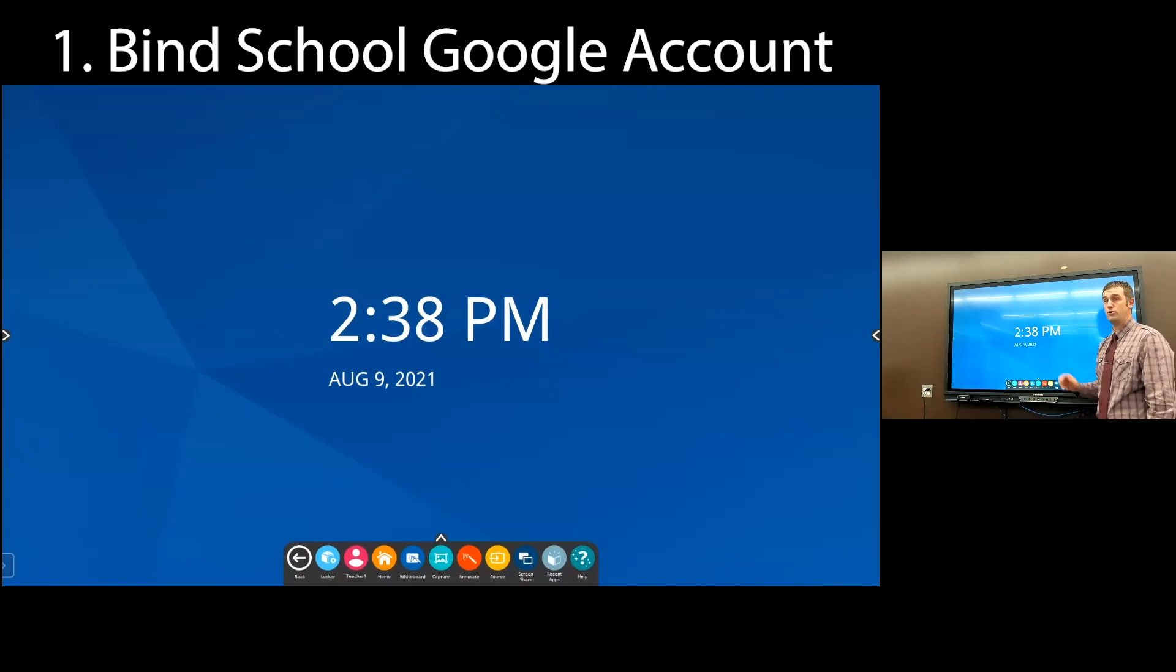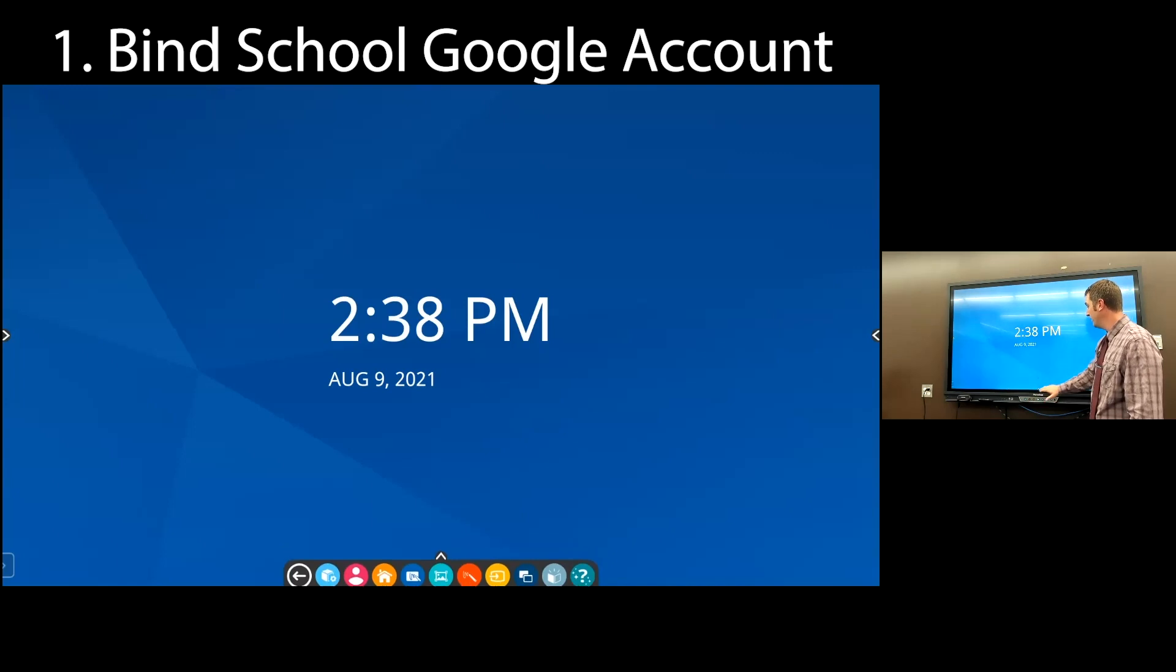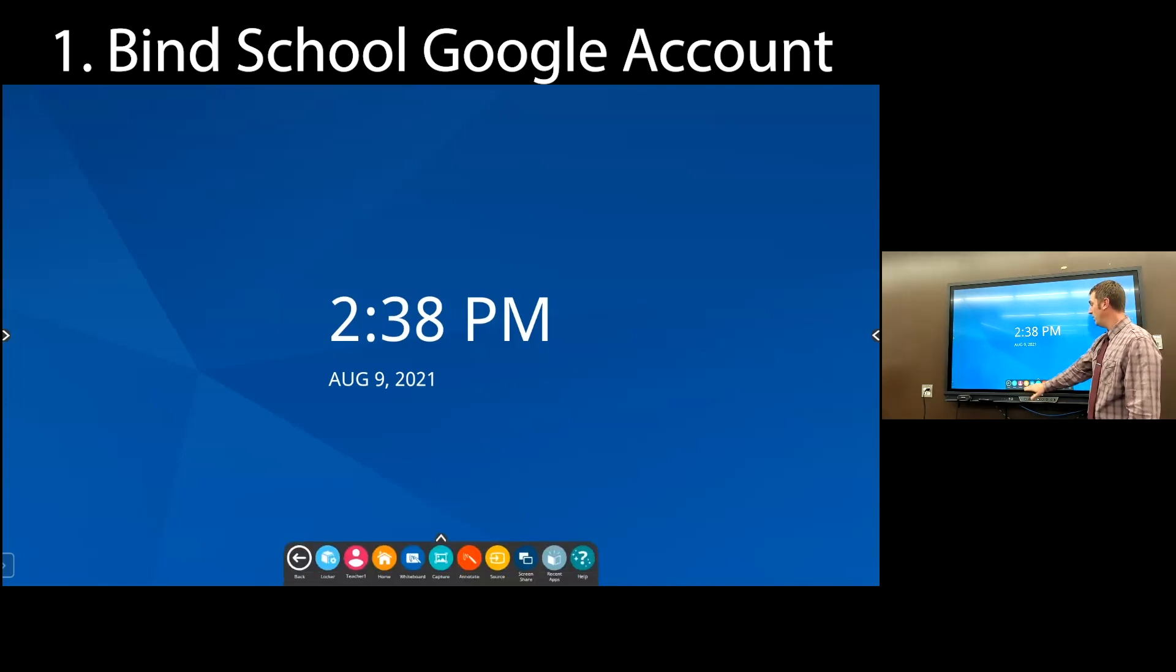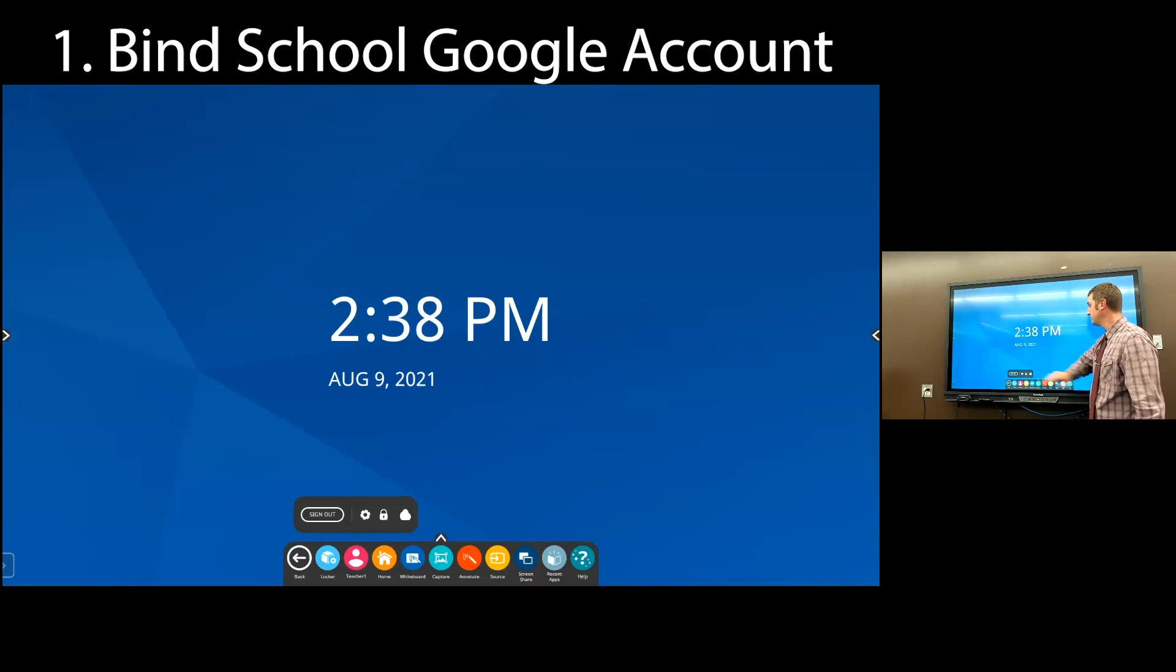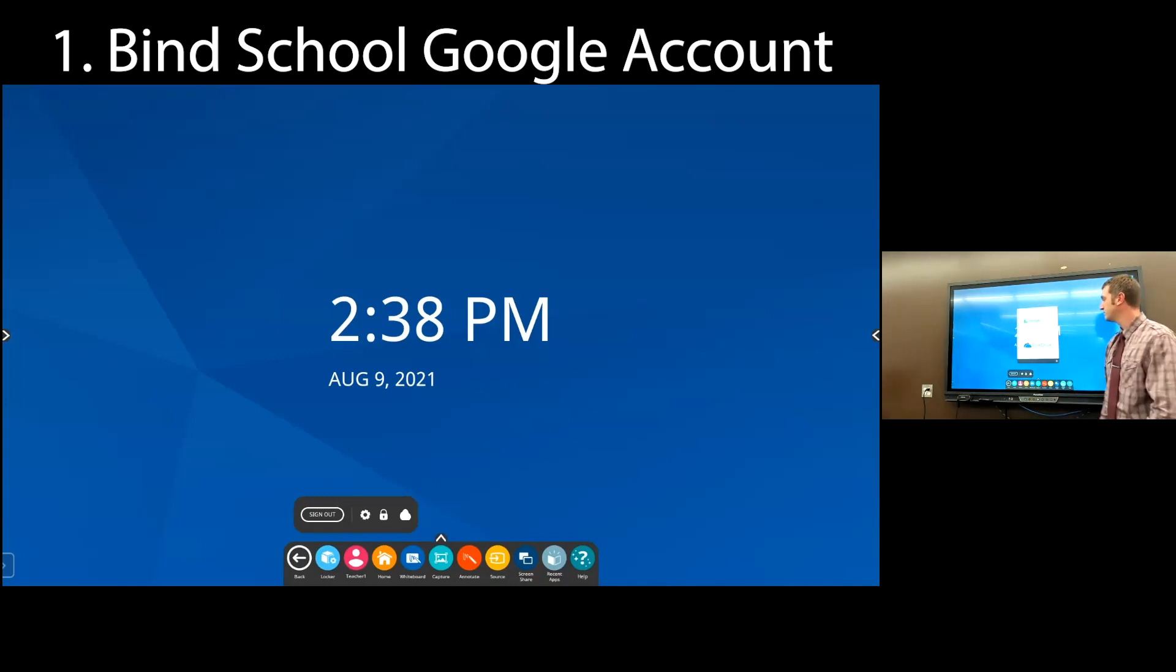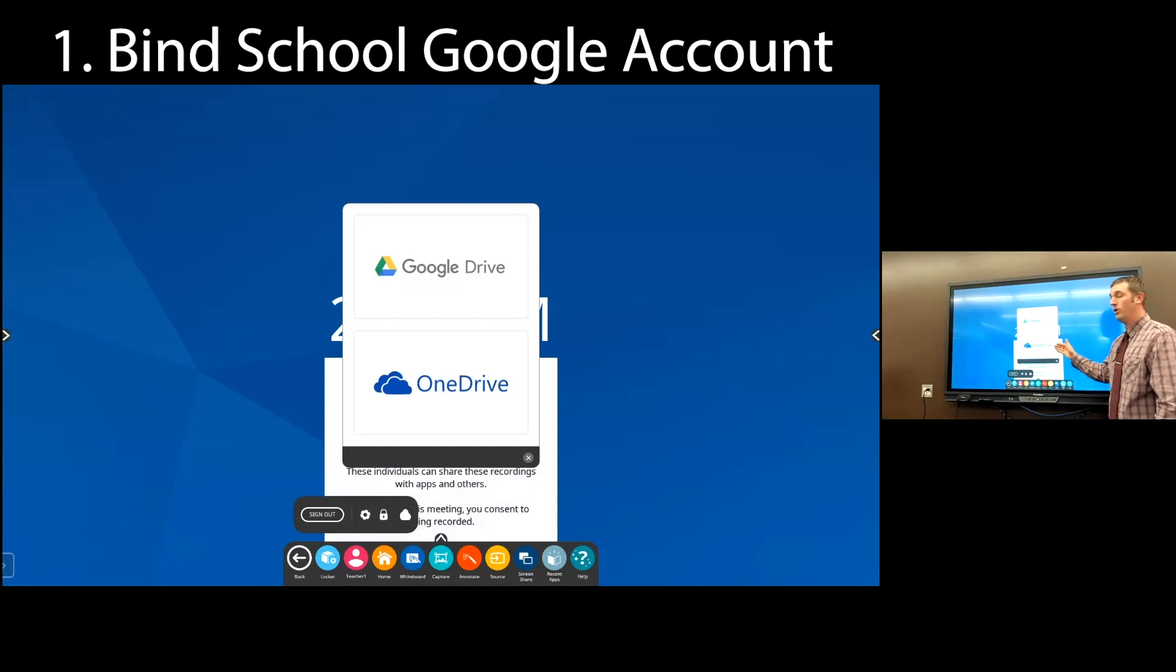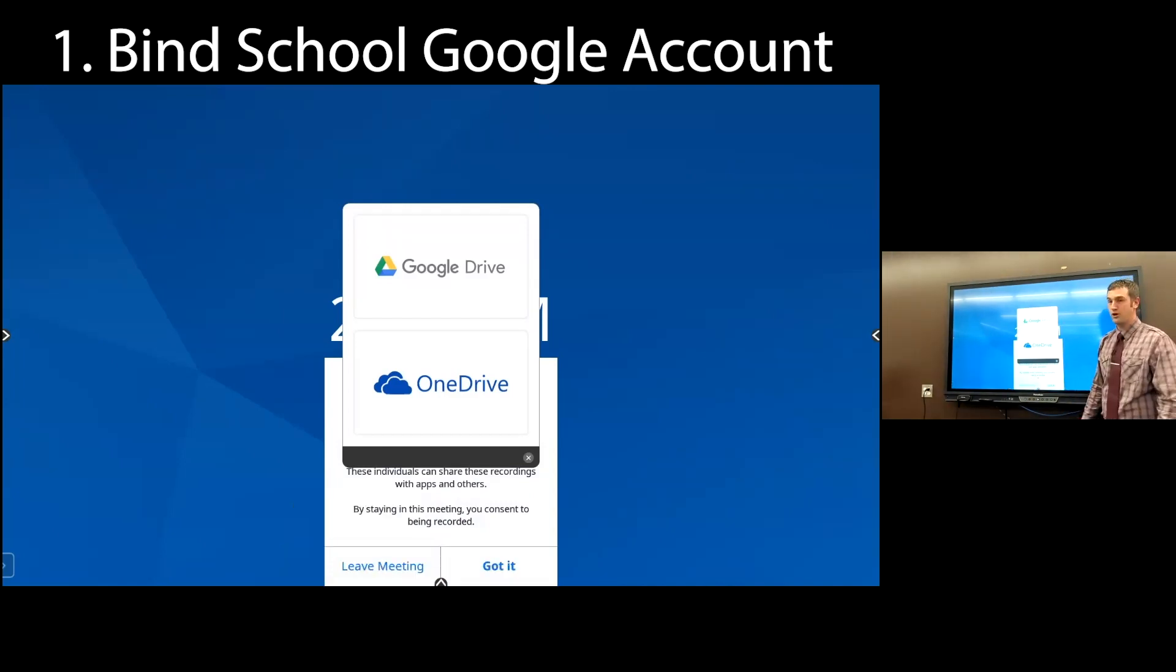The very first thing we're going to do once we're into the panel is we're going to bind our school Google Drive to the panel. On the very bottom, I click the arrow. I'm now going to click teacher one and select the cloud icon. You get the choice of binding your Google Drive or OneDrive. We're teachers. We all use Google. We're selecting Google Drive.